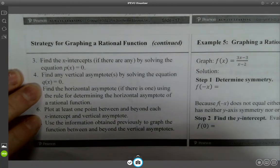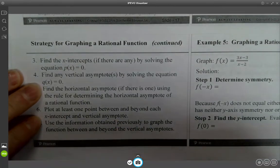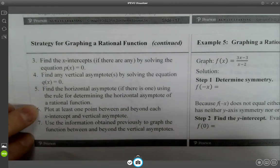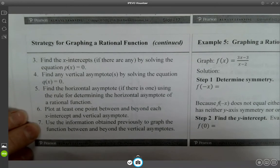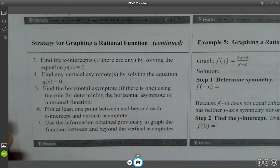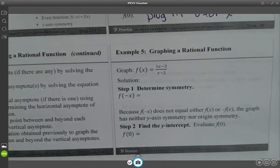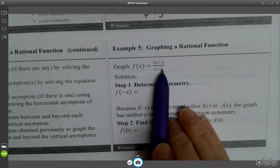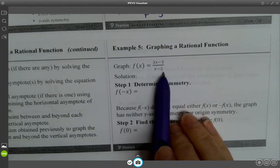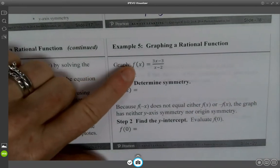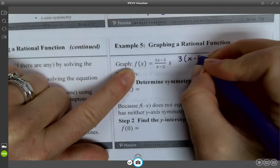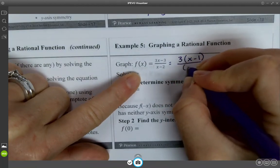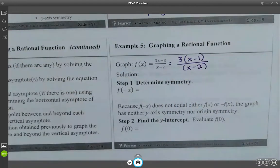Step 4: Find any vertical asymptotes by solving Q of X equals 0, our denominator. Step 5: Find the horizontal asymptote if there is one using the rule for horizontal asymptotes. Step 6: Plot at least one point between and beyond each X-intercept and vertical asymptote. Let's look at this example: (3x minus 3) over (x minus 2), which we can simplify to 3(x minus 1) over (x minus 2).